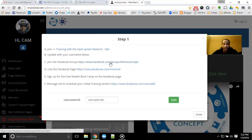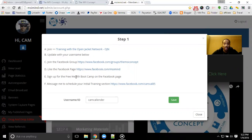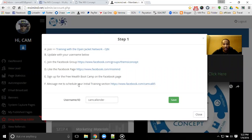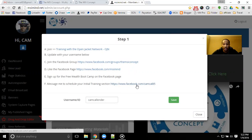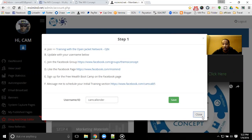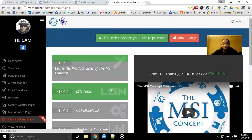You'll also have access to our Facebook group, so you'll want to get connected there. There's another link to the Facebook page so you can get connected there. You'll be able to sign up for the free Wealth Boot Camp on the Facebook page as well, which will give you more events to tap into. We'll be hosting events on a regular basis there as well. And there's a Facebook link to connect to me directly so you can send me a message at any time. That's all inside of Step 1.